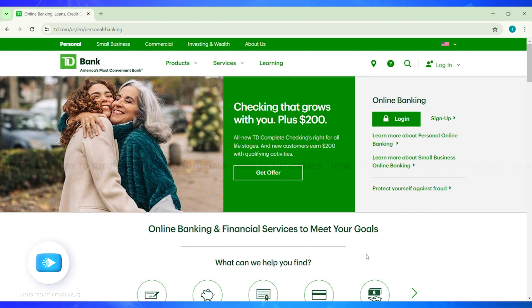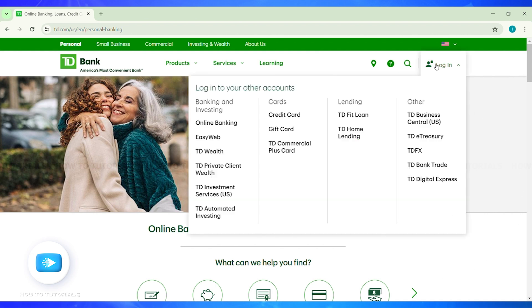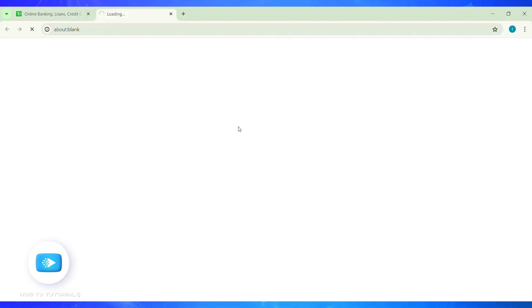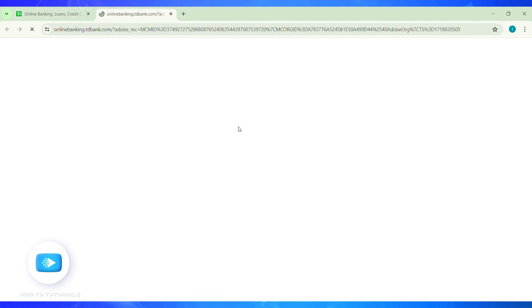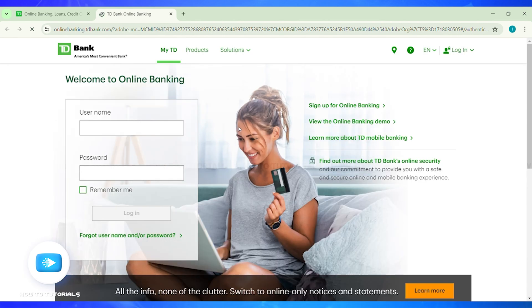Once you reach the TD Bank interface, at the top you will find the Login button. Hover your cursor over that Login option and you will find options popping up. From the left side column, select Online Banking and you will be taken to a new page.